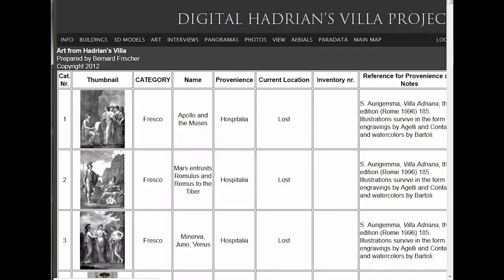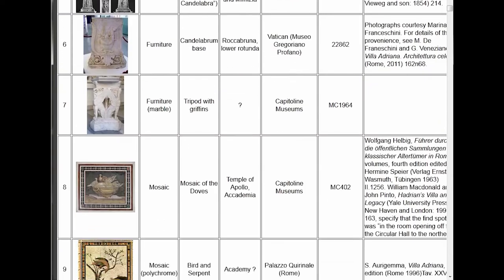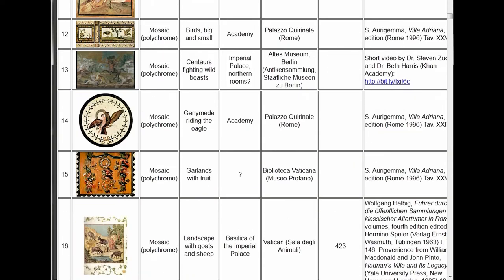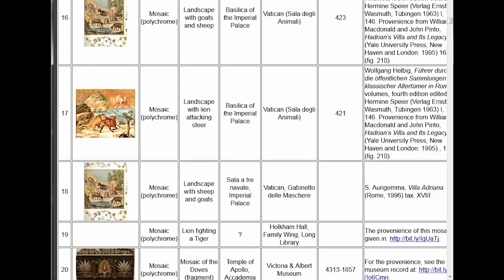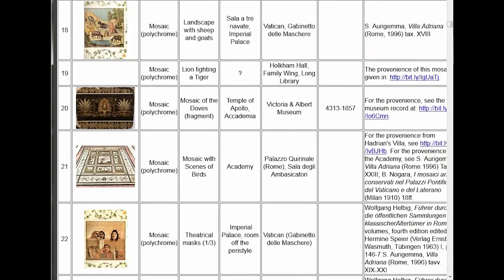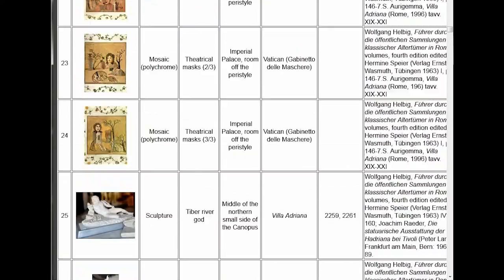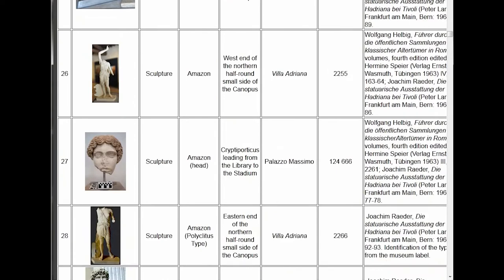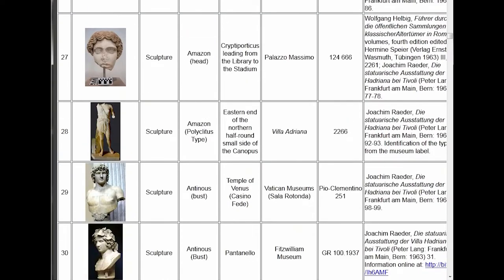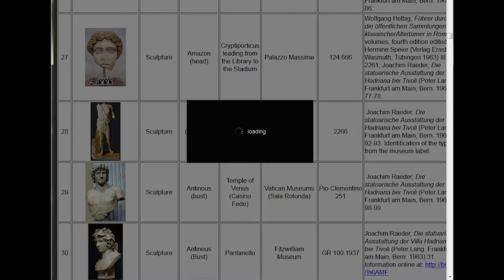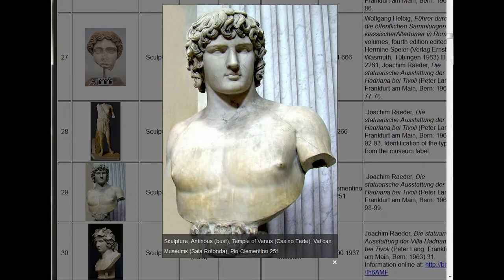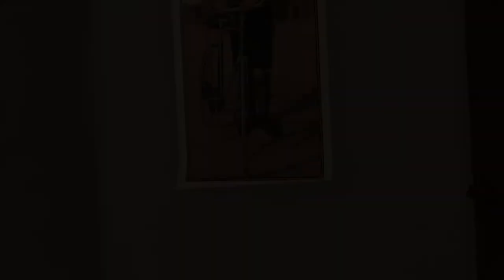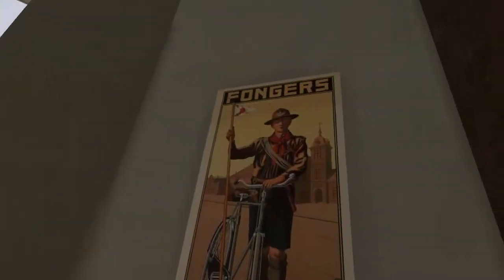This is a 300-acre site with hundreds of artworks attributed to it from various museum collections around the world. All of that data was plugged into the site and available if you wanted to drill down and learn about which artworks were perhaps originally installed in different locations.